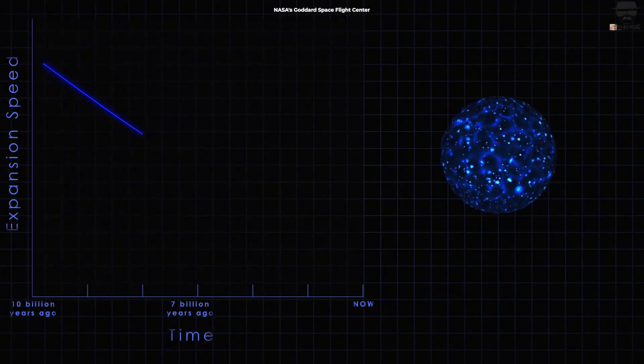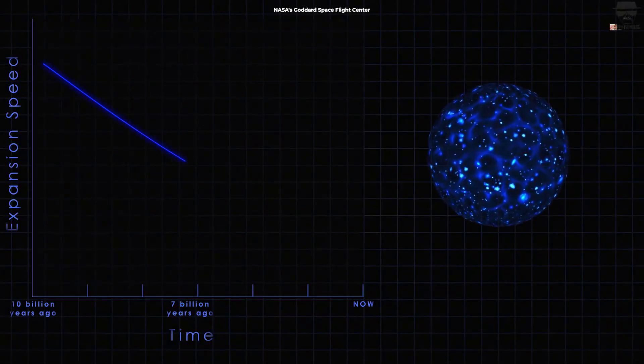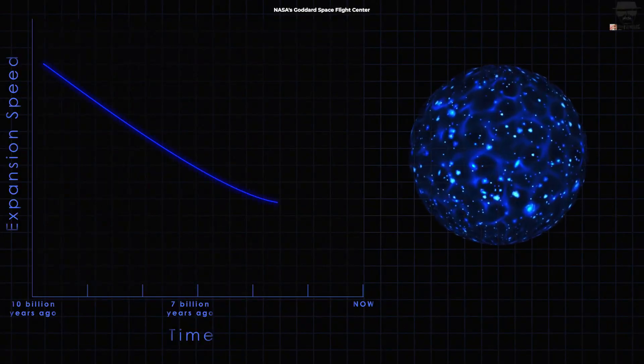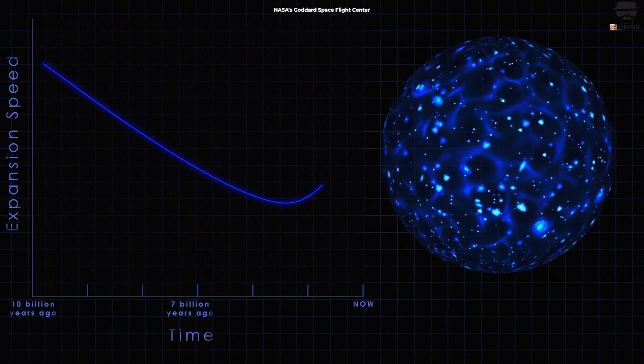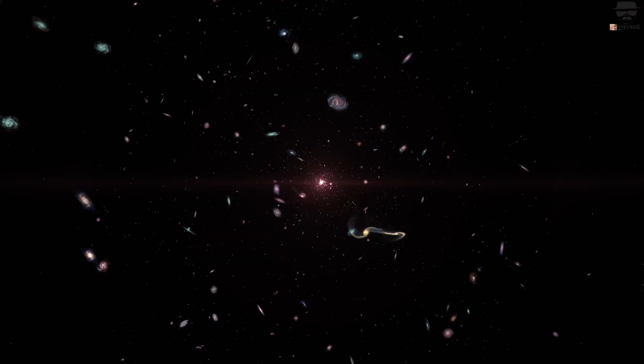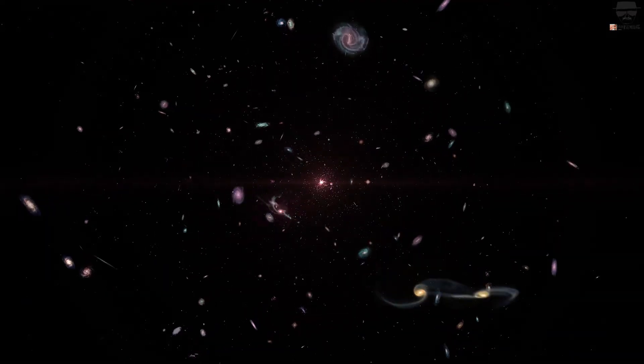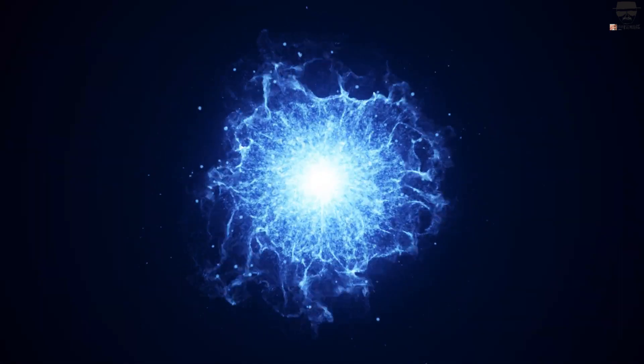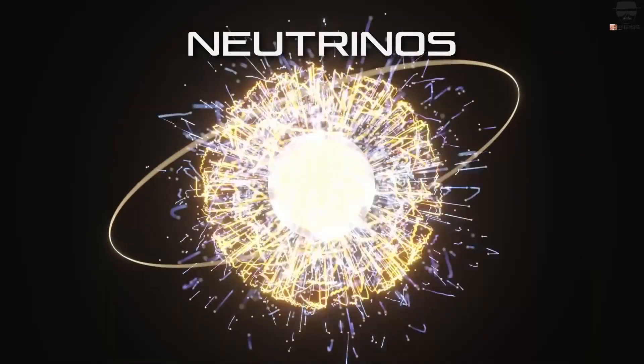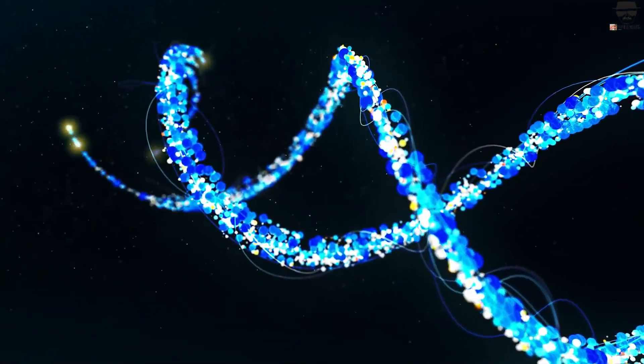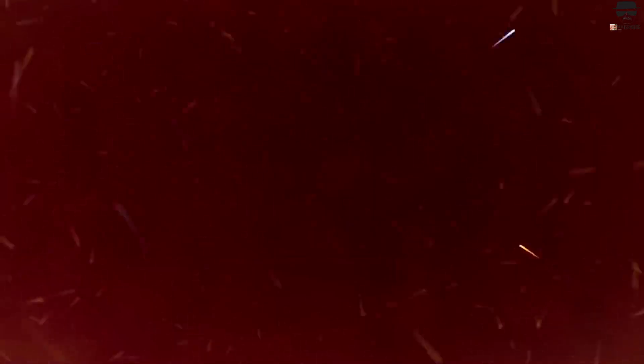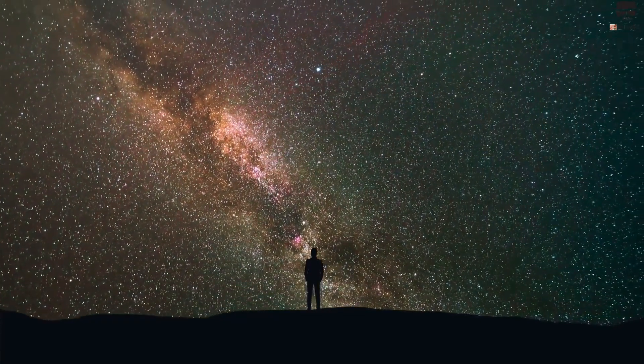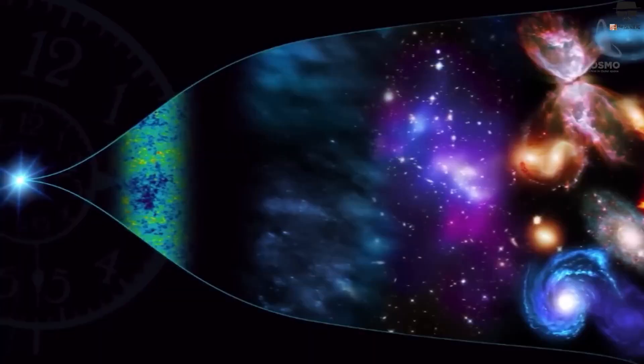But those subtle changes both build up over large, cosmic timescales, and affect more than just distances. As the universe expands, the relative importance of radiation, matter, neutrinos, and dark energy all change. The temperature of the universe changes. And what you'd see in the sky would change dramatically as well.